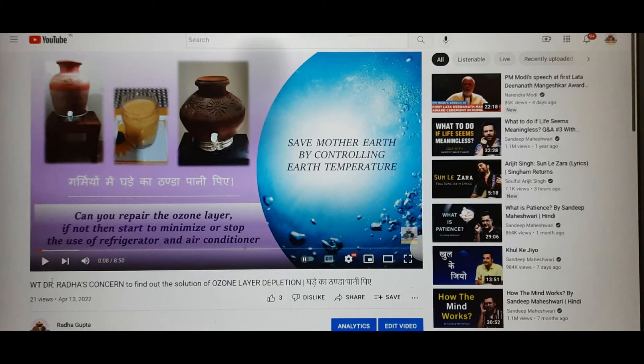Freezing and thawing are highly lethal to cells. In my previous video I already discussed not using things stored in the refrigerator or drinking cold water. Day by day, Earth's temperature is increasing due to ozone layer depletion.